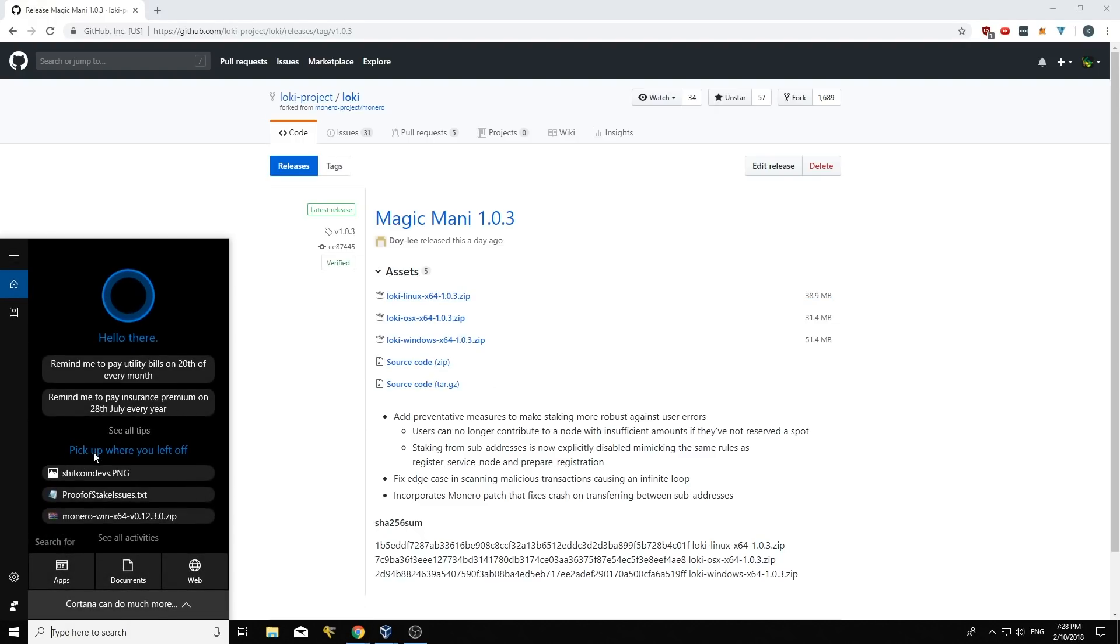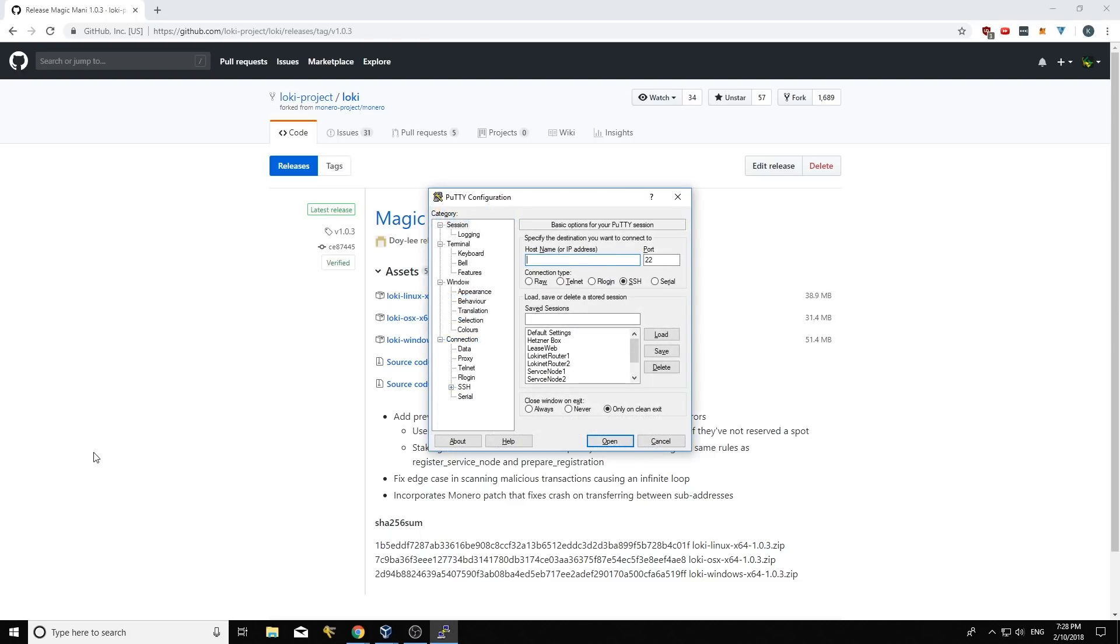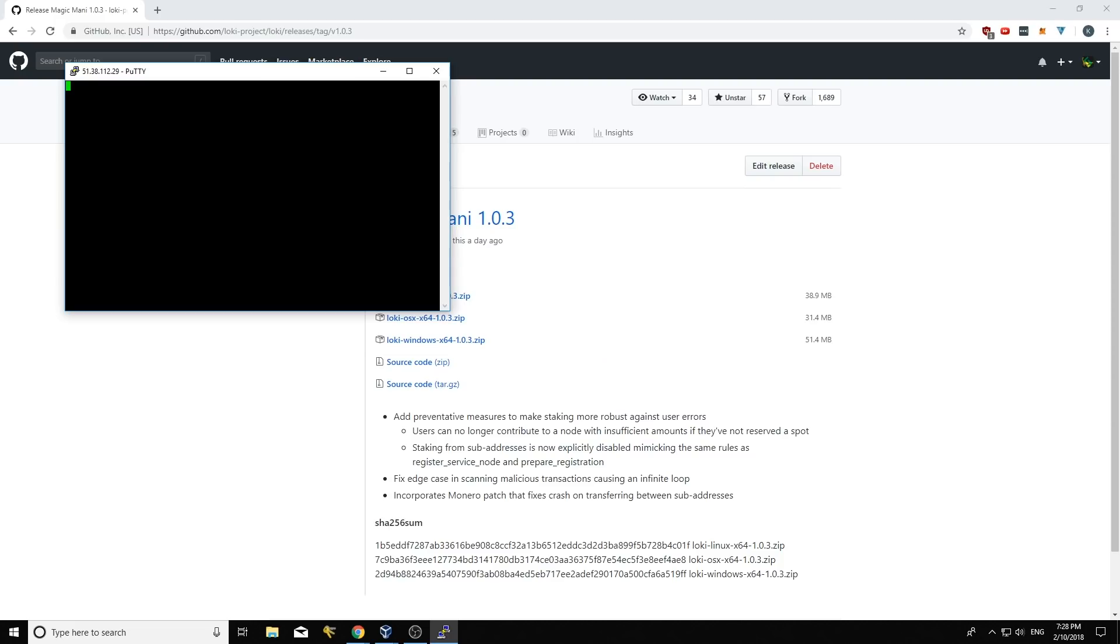Now what I'm going to do is I'm going to connect up to my service node. So I've got a service node here. I'll just do service node 1. Log in as root. Put my password in.